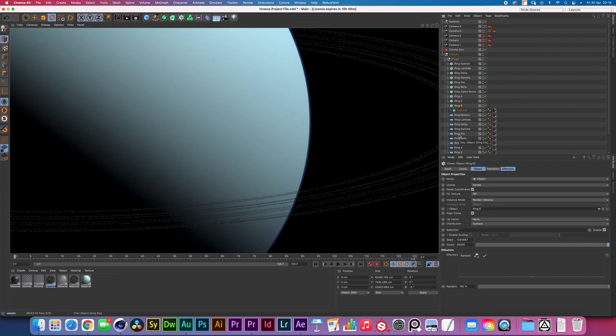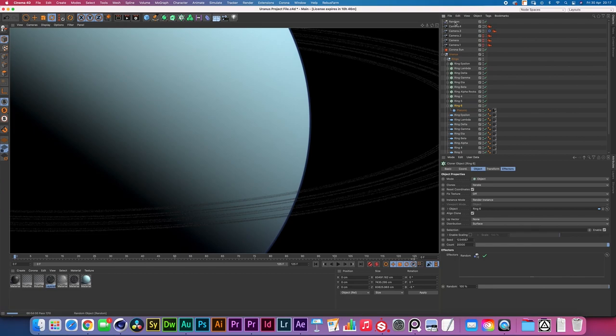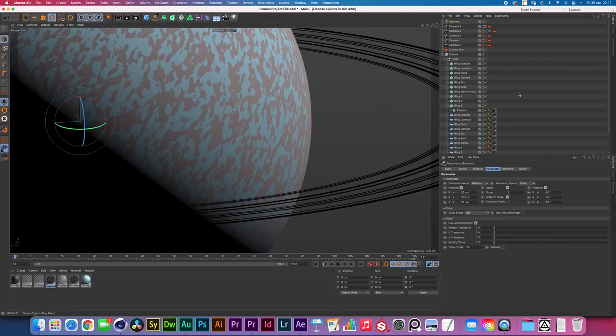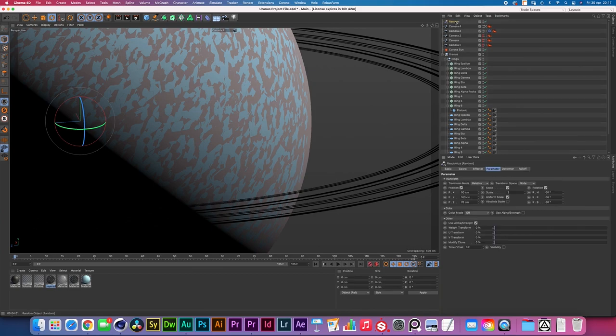Now I'm adding these on top of the already super super thin rings that we created before. Now the next thing I did is I selected all of these cloner objects over here and I added a random effector. And let me just hop into here, the only thing I did with the random effector